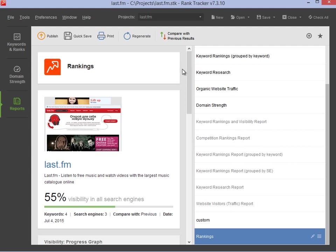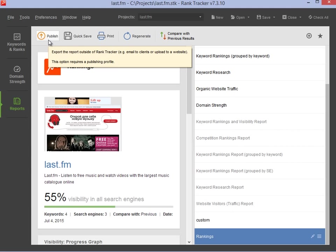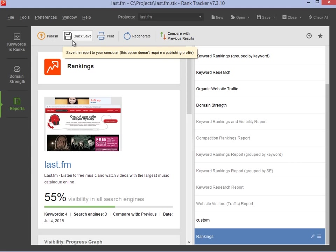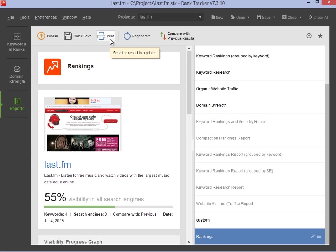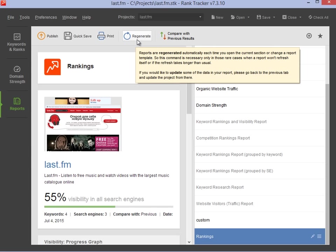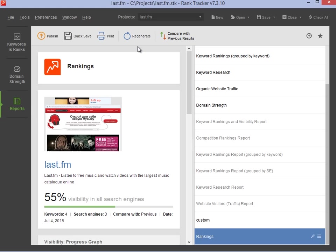Once you've created your report, you can send it via email, save it to your computer or print it out right away. To refresh the SEO stats in the report, simply click the Regenerate button.